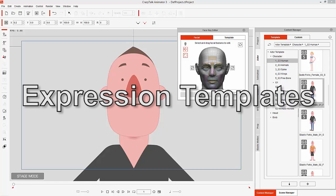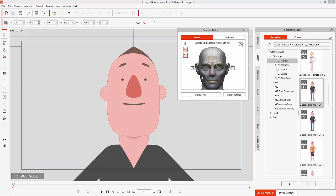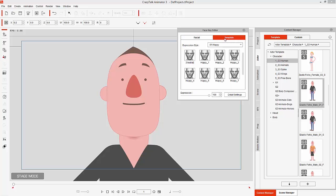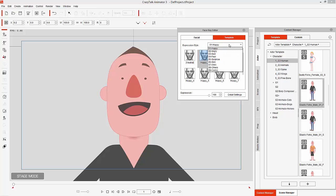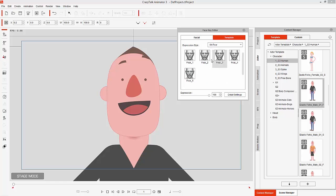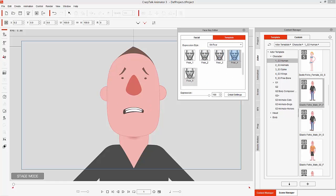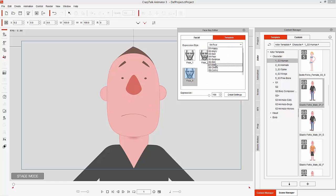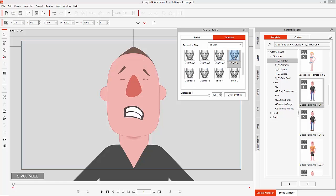Let's move on to animating using the Face Key Editor. I'm going to use the templates here — there are a number of different templates you can use. You can see there's happy, and under the expression style dropdown there are a bunch of happy ones, and everything from happy to fear. You can use these as templates to animate between them, and I'll show you how to do that in just a moment.